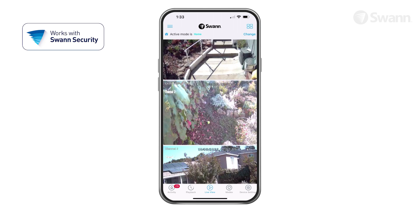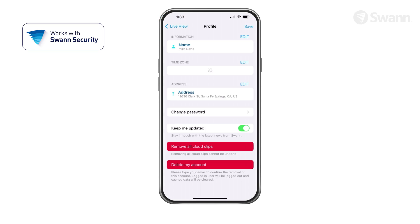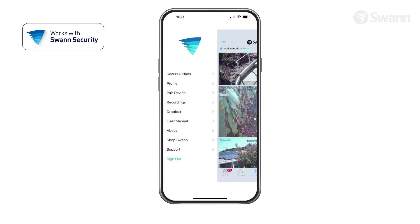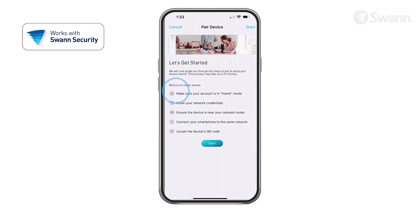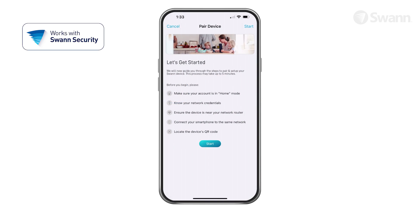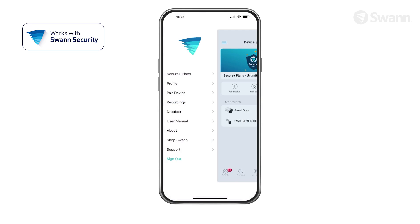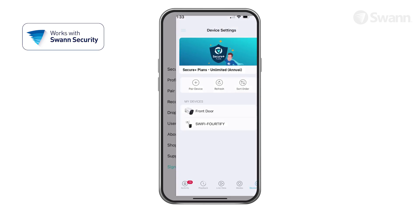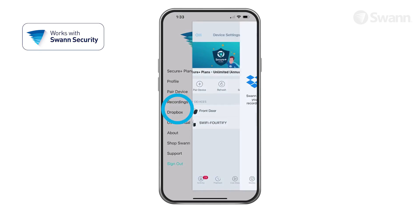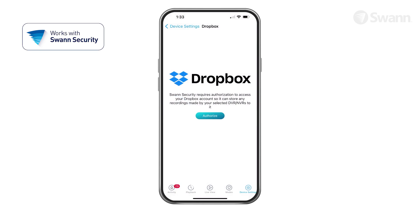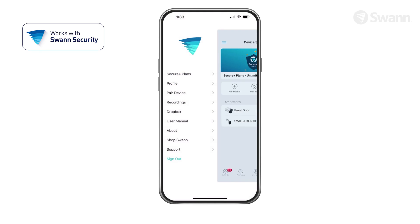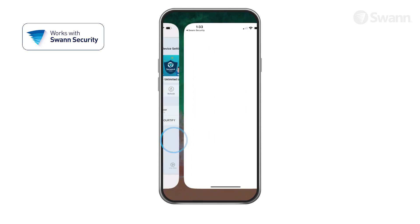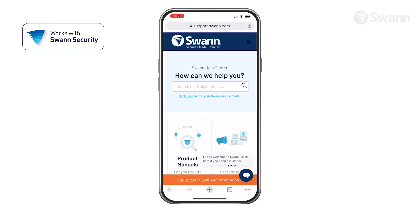Open the menu to edit your account profile, pair a new device, review app recordings, see Dropbox integration, view the user manual, and view the SWAN support page.